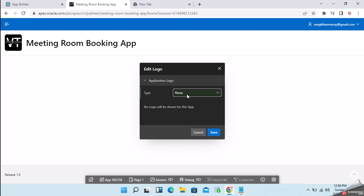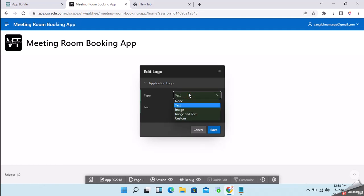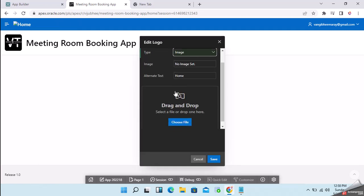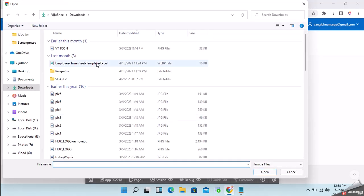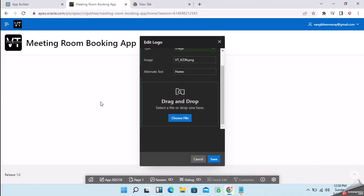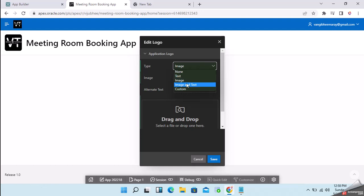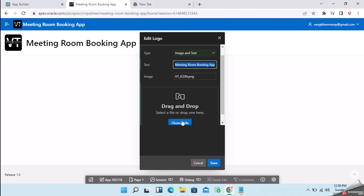If you select text, here we can change the text. To select image, it will ask for the file selection. Just select the logo. You can see it is reflecting. If you select image and text, we can select the image and we can write our own text.